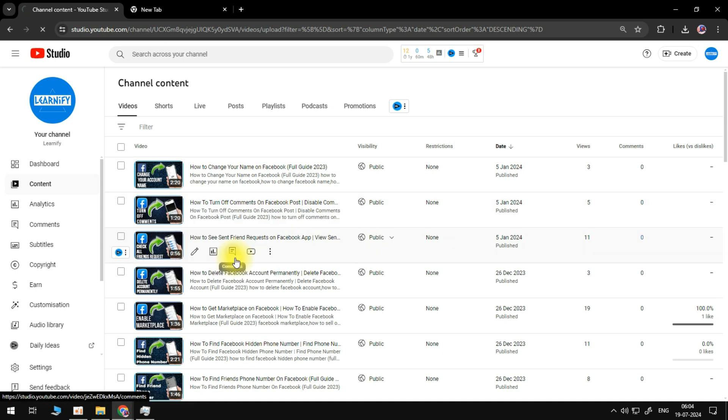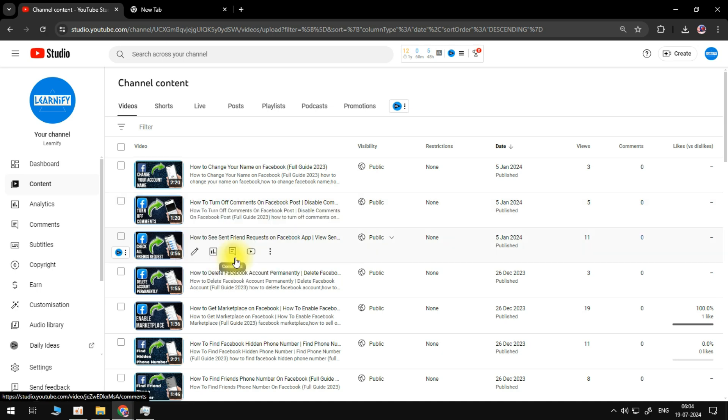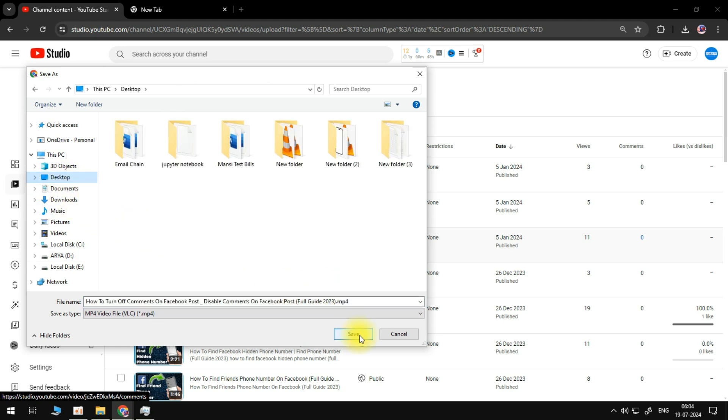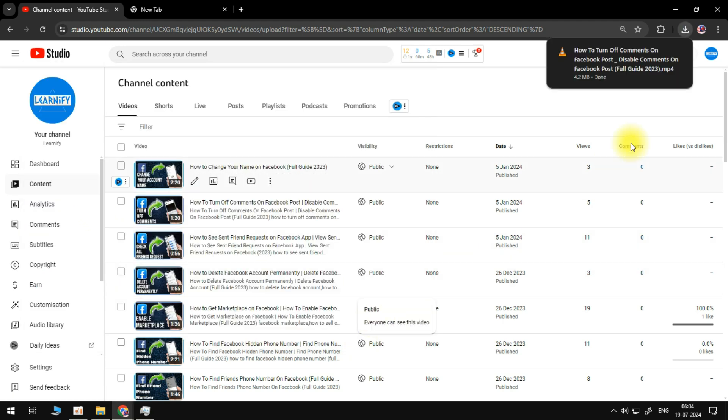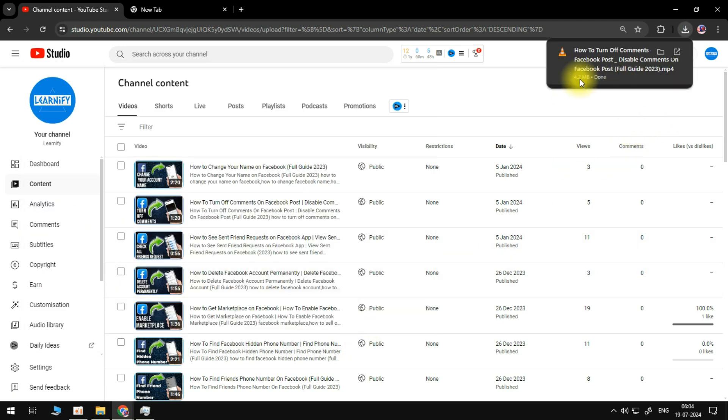So let's click on the three dot icon here and click on the option that says download. This will initiate the download process and this might take a few seconds or a few minutes depending on your internet connectivity. Now while it's downloading, we need to download the tool.